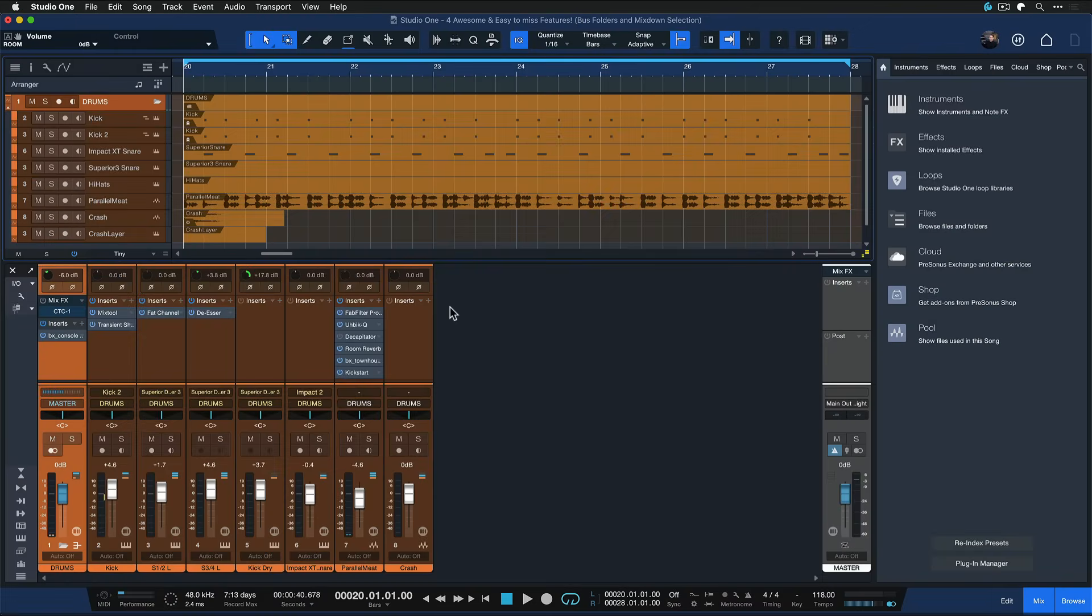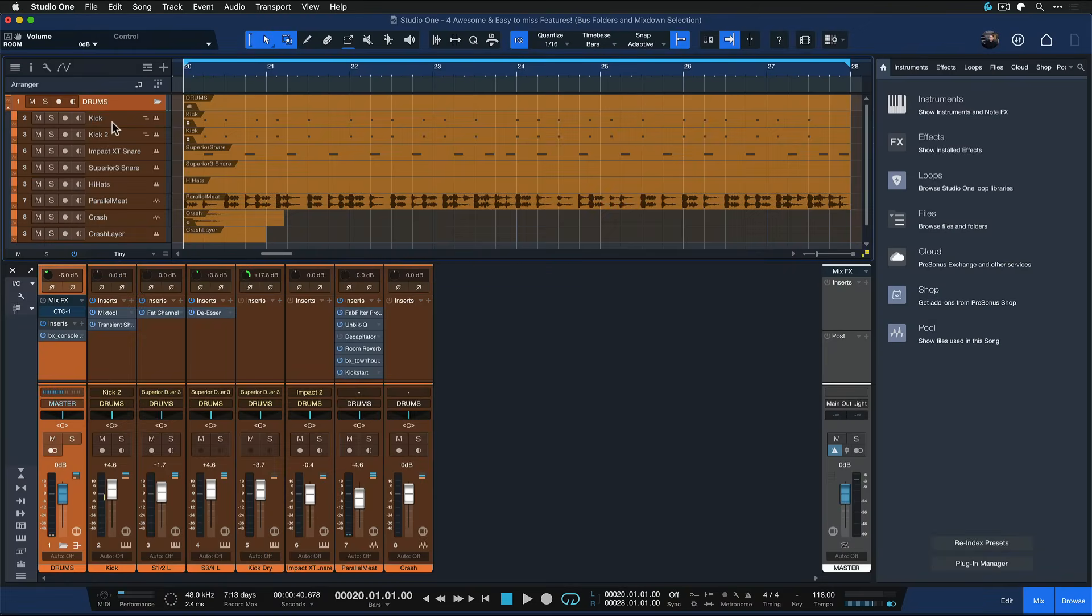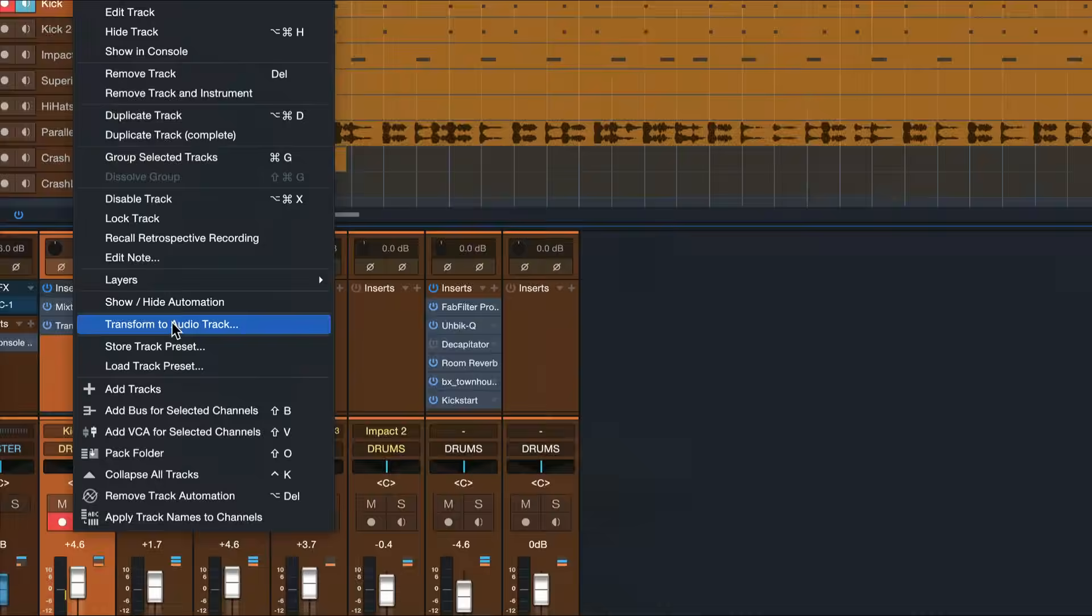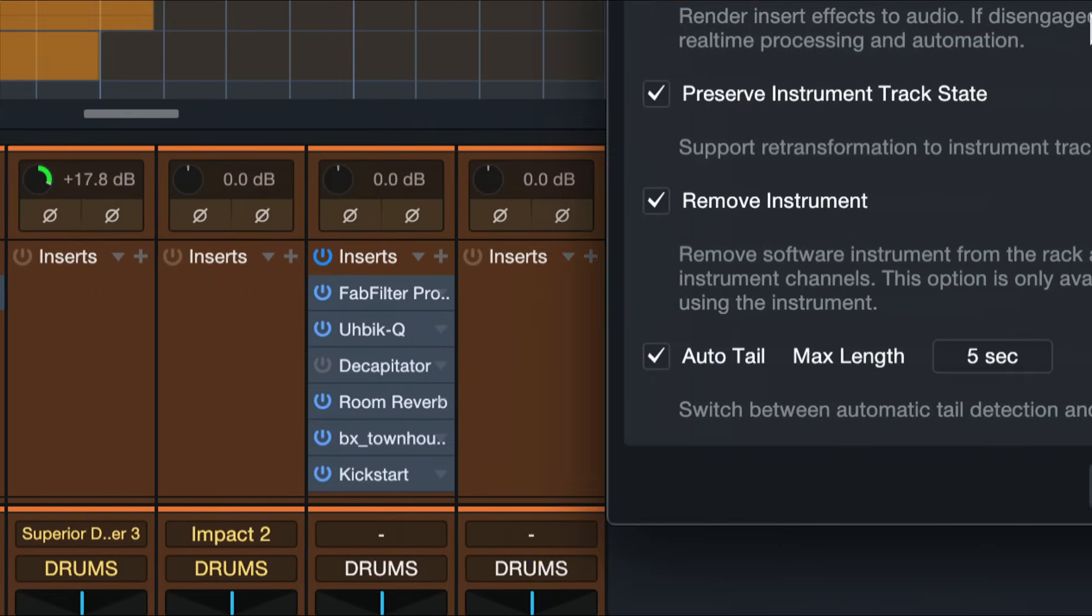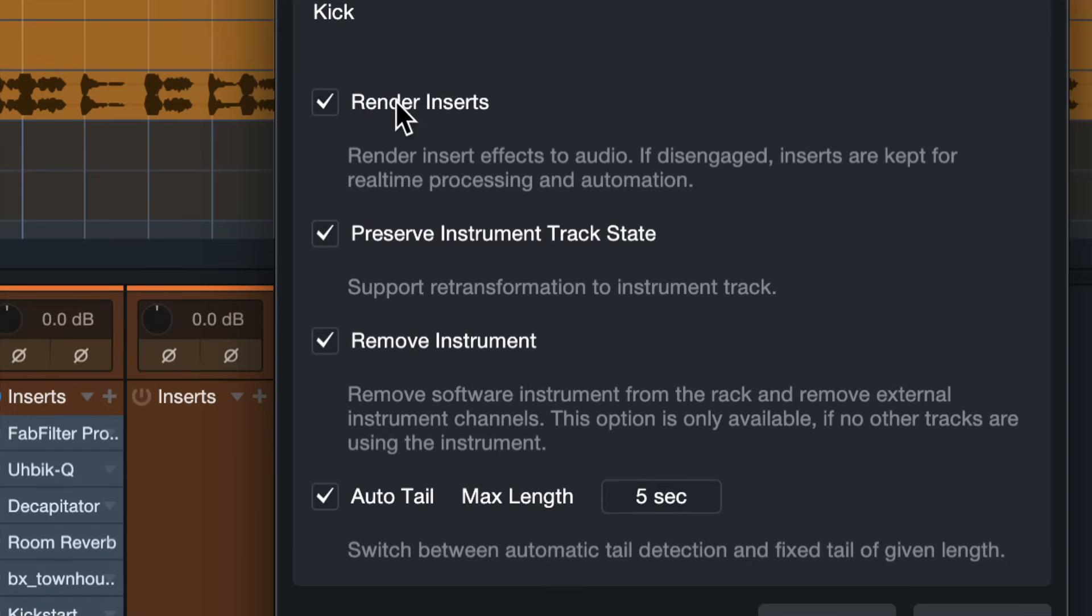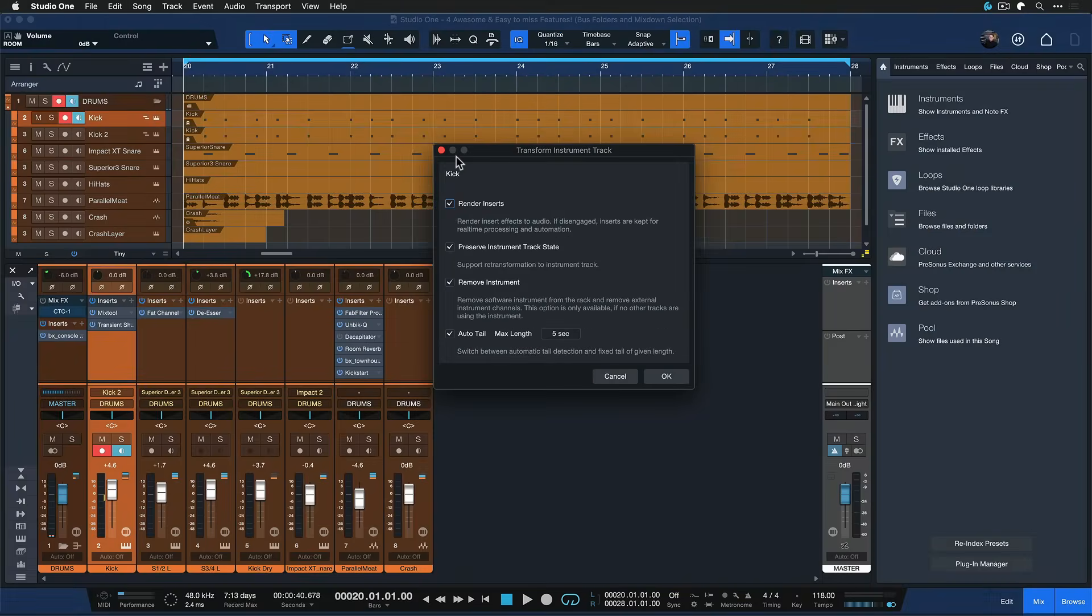So in theory that seems to be a little bit complicated because you can freeze tracks here in Studio One. Like you can just right click a track and then you can just select transform to audio track right here and you can then also decide if you want to preserve the instrument track state so that you can re-transform it into an instrument track and you can render all the insert plugins and so forth.